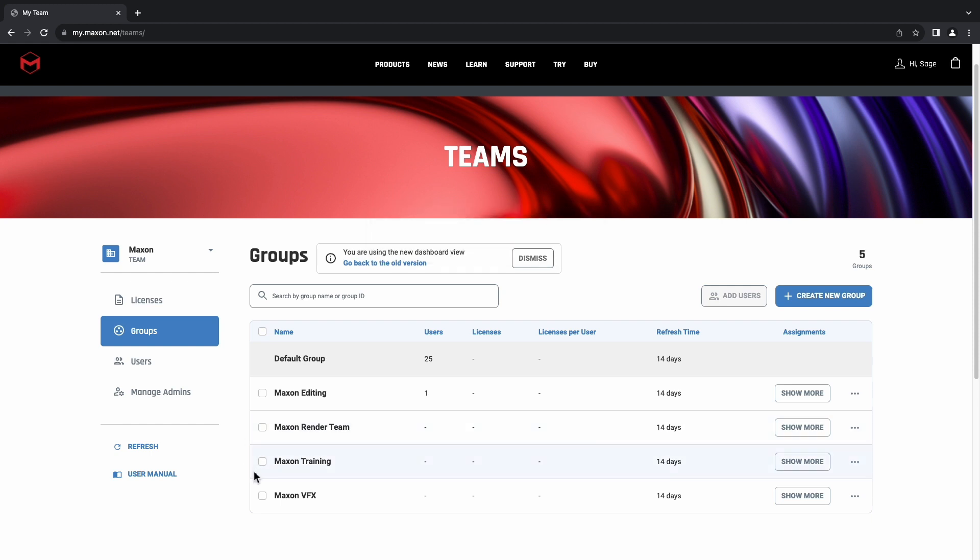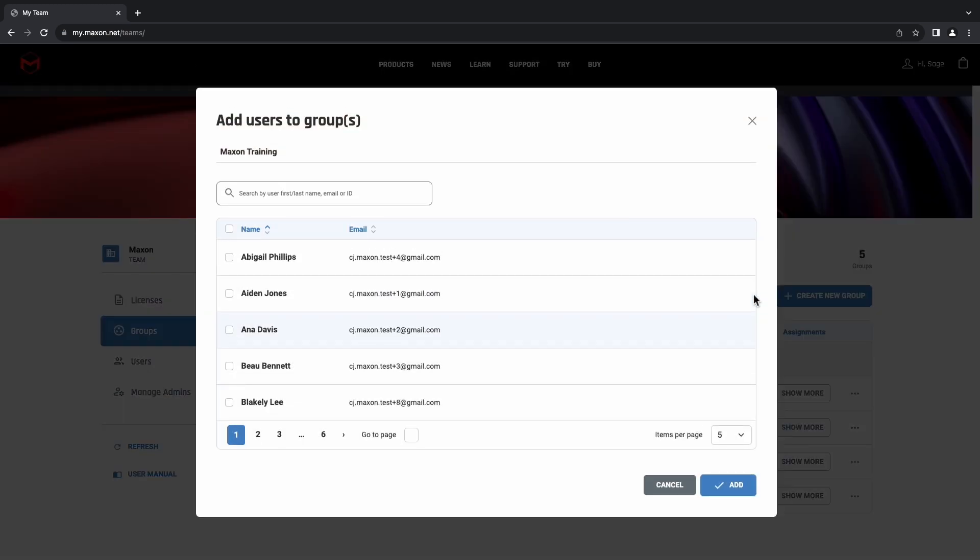We can also add users to the groups from this tab as well. We'll just select the groups that we want to add the users to and click Add Users. We'll select the users we want to include in this group and click Add.